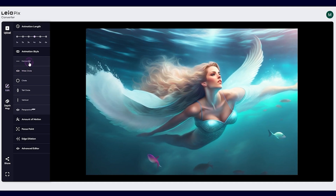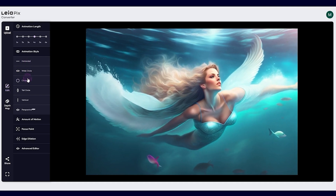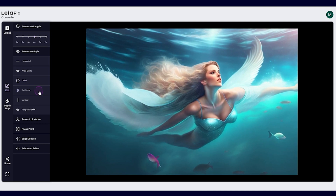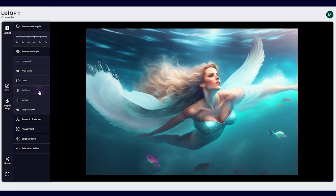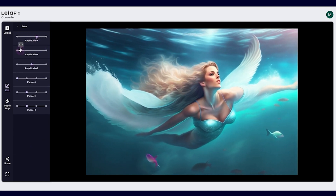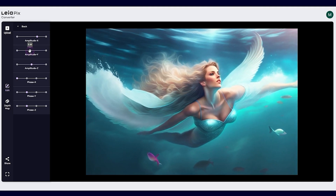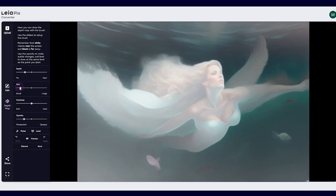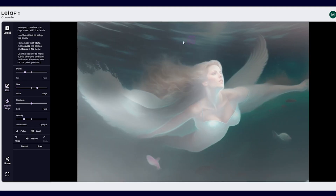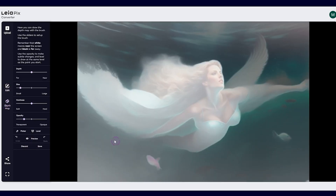Next, you can select the size of the trajectory — do you want it to be a small circle or a larger focus point? This will affect how the animation moves around your image. You can also choose which parts of the image you want to animate and which parts you want to keep still, which can create a really cool effect.